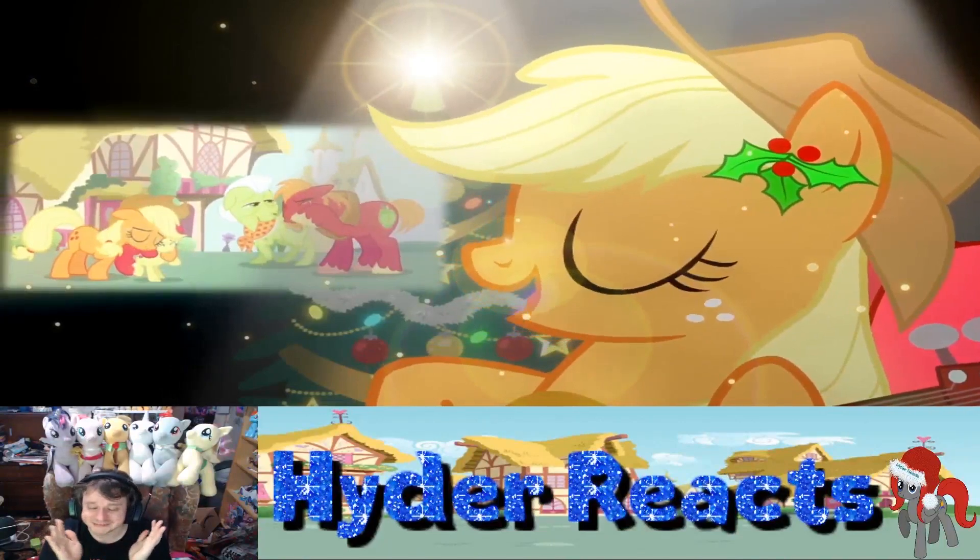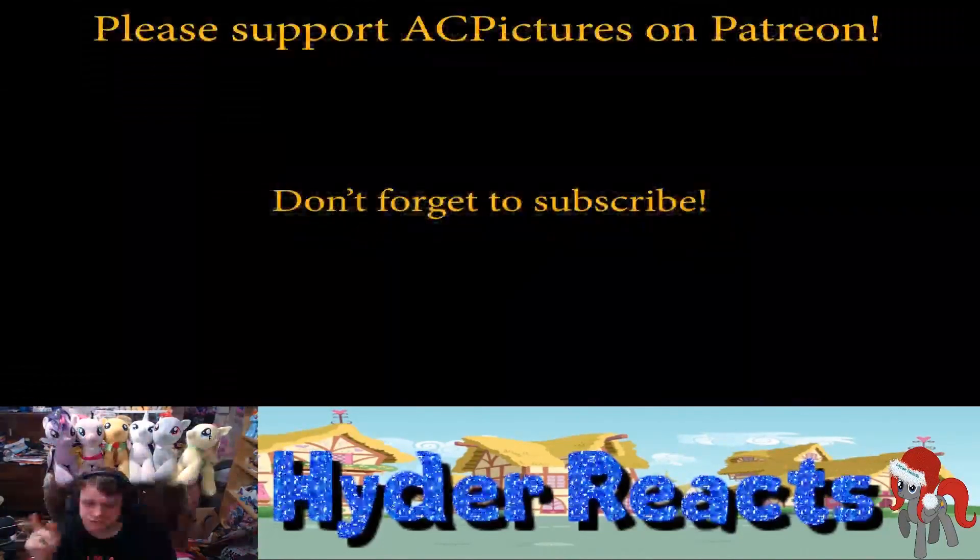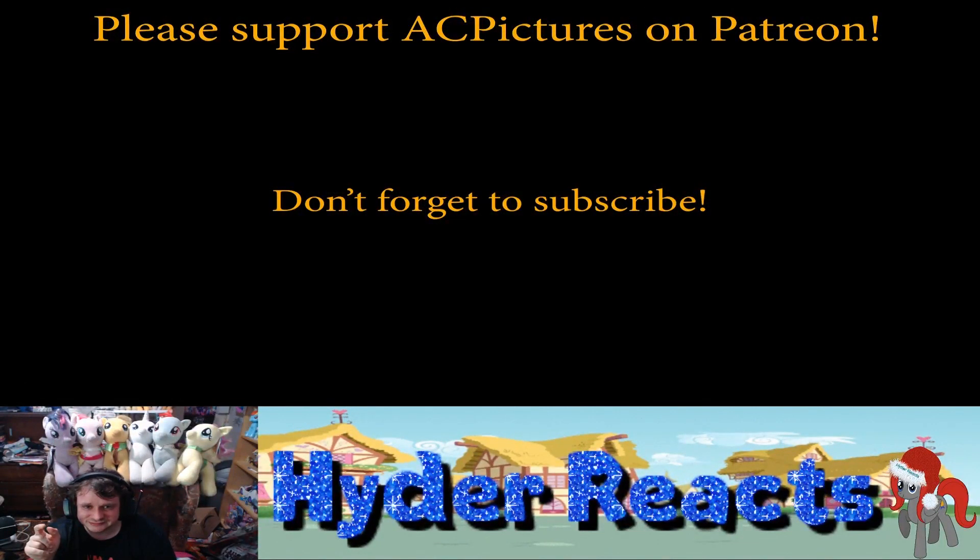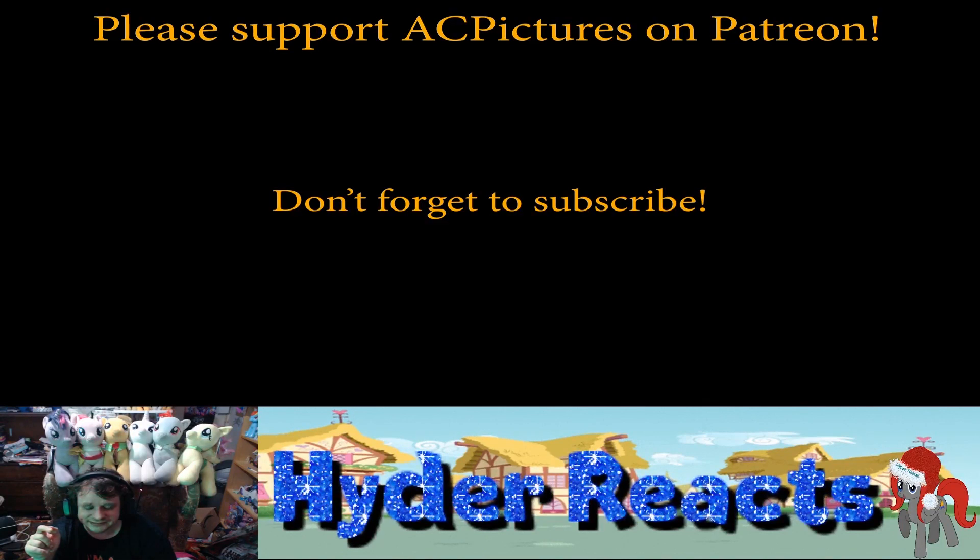This is... it's very touching for Applejack. Is that all?